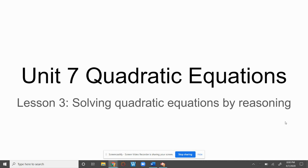In the past, we have thought about quadratics in terms of a situation. In this lesson, we are going to start thinking more abstractly. We're going to use reasoning, our common sense, and perseverance to figure out some solutions.